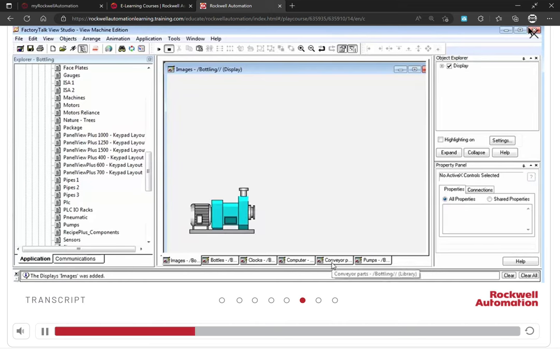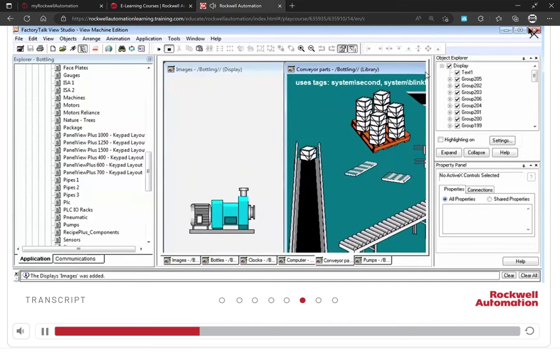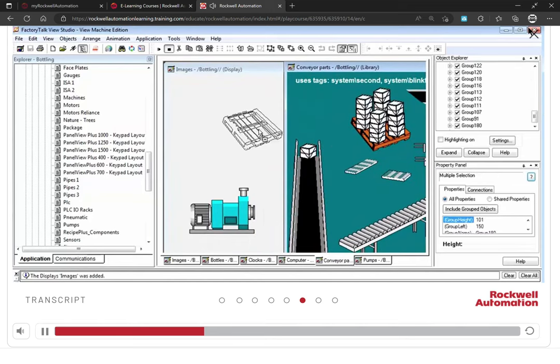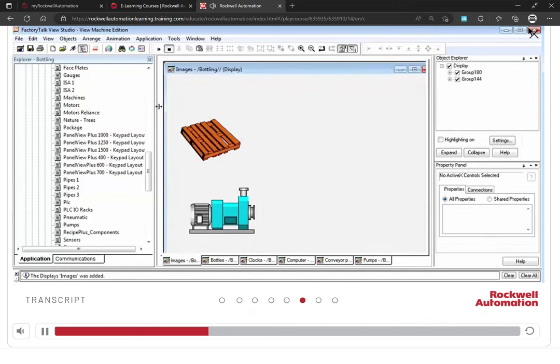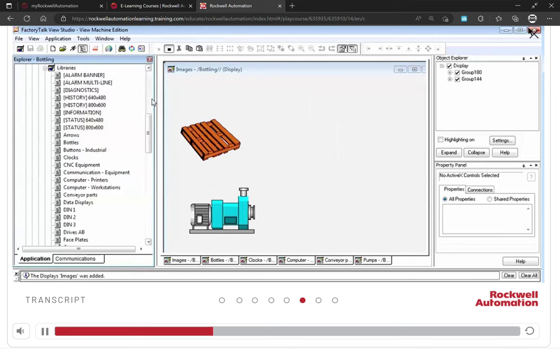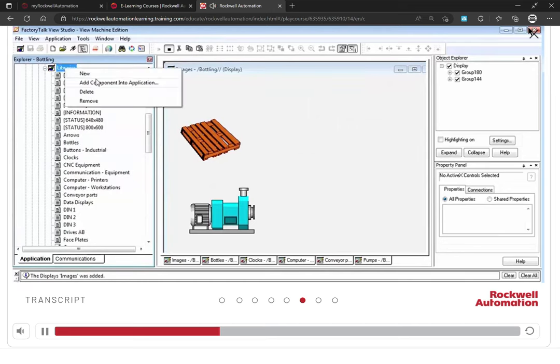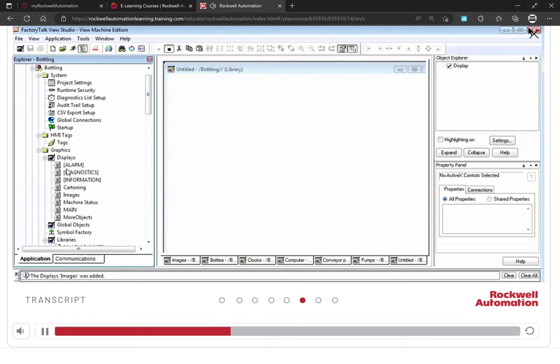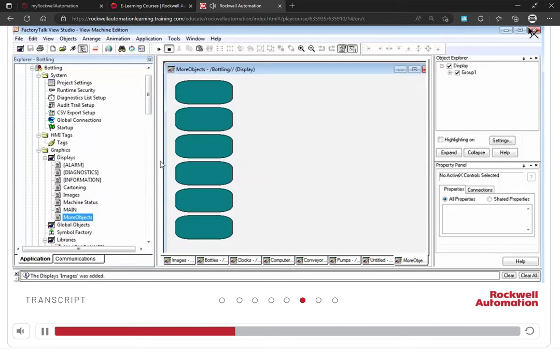You can also drag and drop copies onto the display screen. You can create your own library display by right-clicking the Libraries folder and selecting New. Copy an image from a display screen and paste it in the new library display.